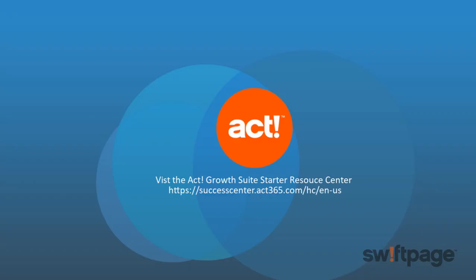For additional assistance on getting started with your Act GrowSuite Starter account, visit our Knowledge Base.